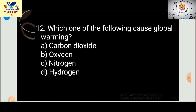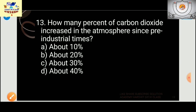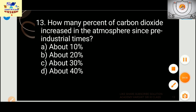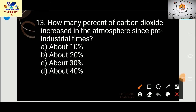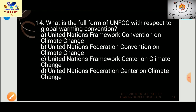Which of the following causes global warming? The answer is carbon dioxide. Next: how much percentage has carbon dioxide increased in the atmosphere since pre-industrial times?